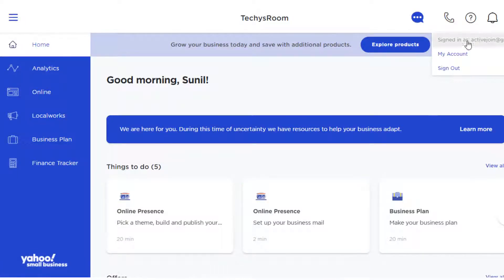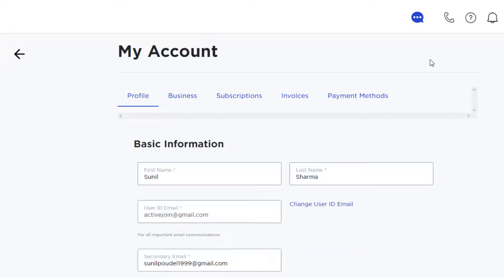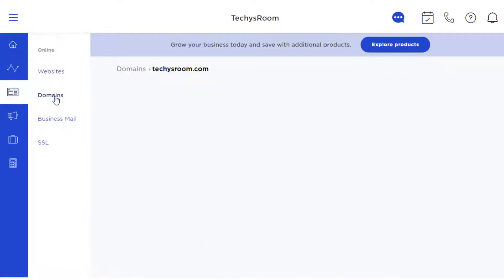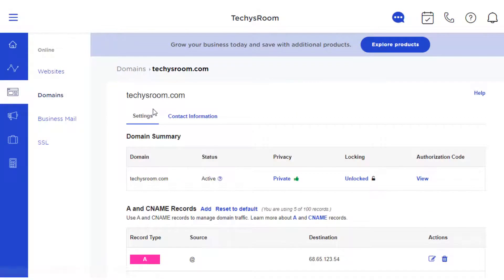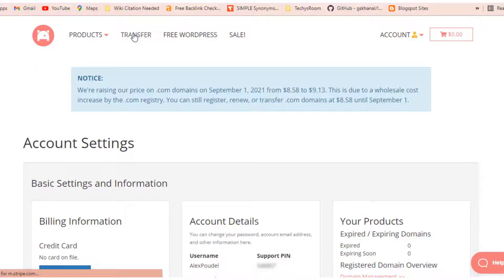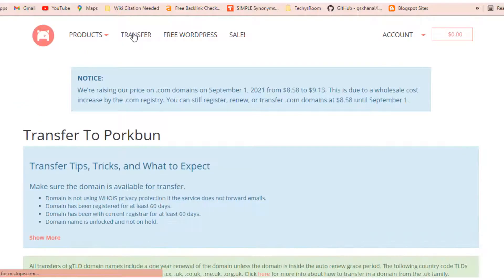Now our next step will be unlocking our domain. To unlock your domain, you can find an unlocking option on your registrar dashboard. I have already unlocked my domain, so we should go to our next step.